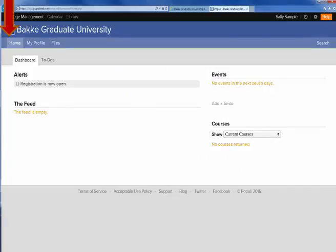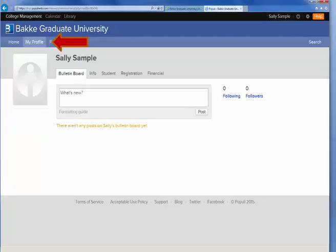Once you get into Populi, this is similar to what you'll see. I've created a fake student in order to illustrate some things about Populi. The first tab you come to is the Home tab, which gives you the dashboard and to-do items. When you click on My Profile, you are given access to the bulletin board, your personal information, student information, registration, and your finances.